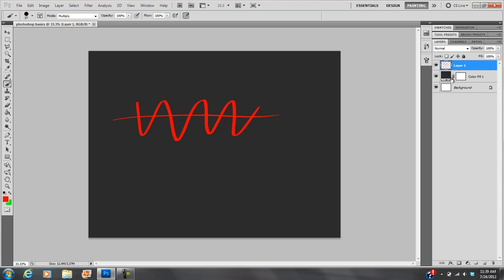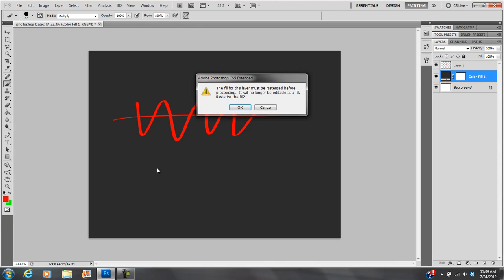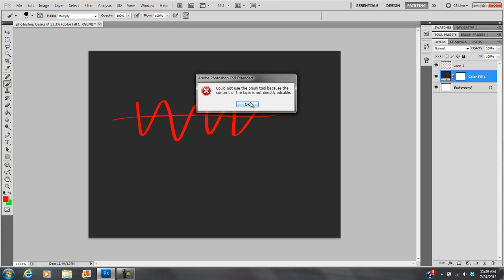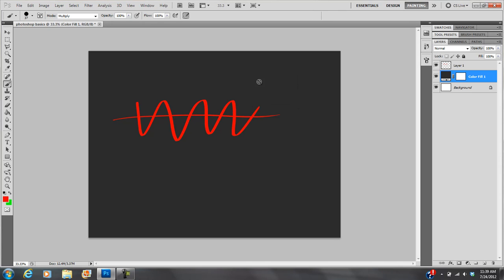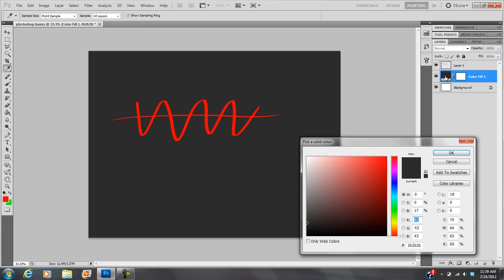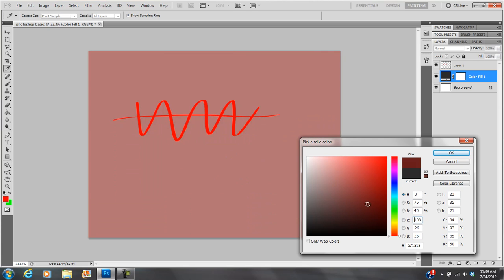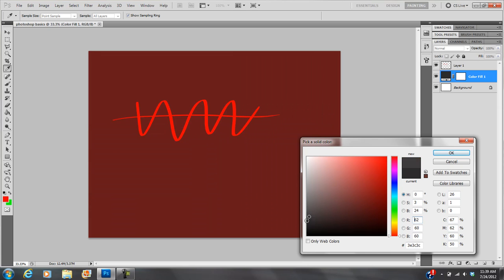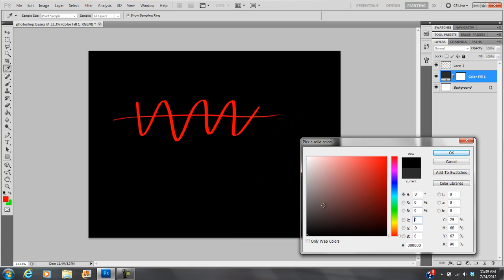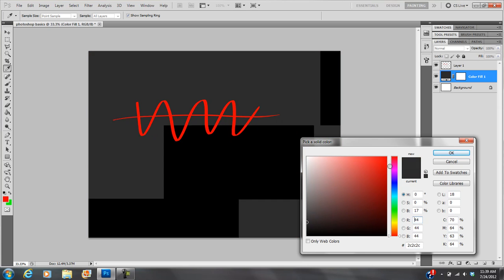Now it's very important to know which layer you're on. If I click on this one, then I can't really paint because this is not a layer that allows you to put artwork on it. The fill for this layer must be rasterized, that means change it into an editable layer before proceeding. It will no longer be editable as a fill. Rasterize the fill? No, I don't want to do that. So this is what we call a fill, this is an editable layer. If I double click on that right there, I can change this color. You see what it's doing there? So I'm going to go with the dark gray.